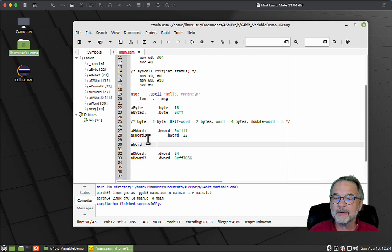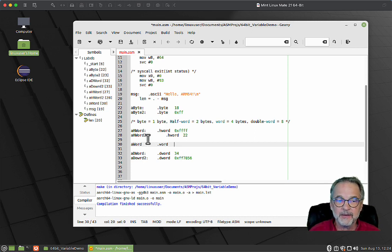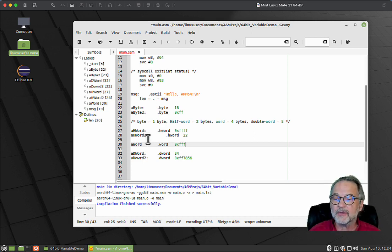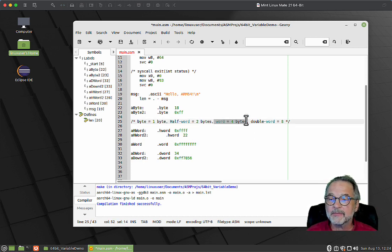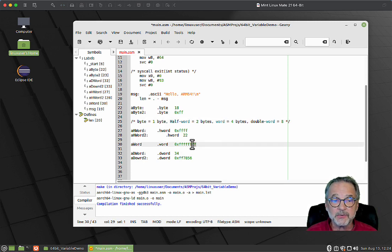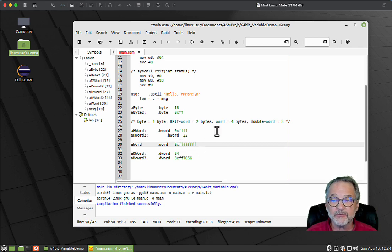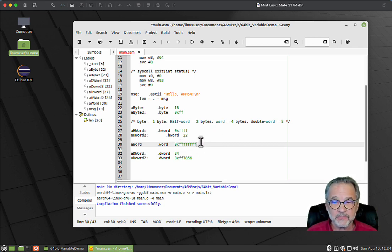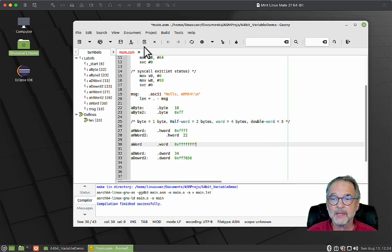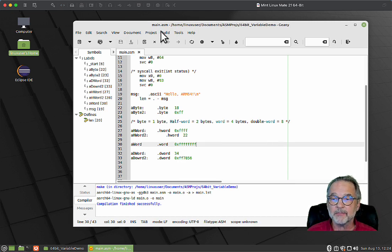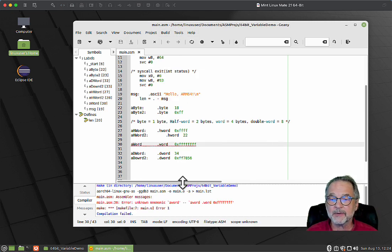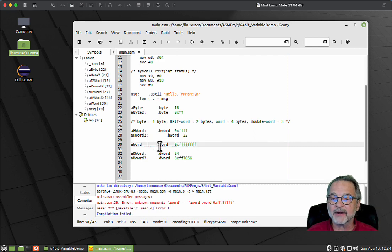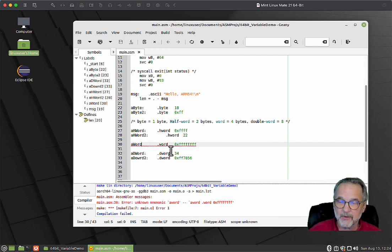I'm going to say aWord dot word 0x12345678. Remember, a word is 4 bytes, and we still deal with nibbles. If it's 4 bytes, that means it's 8 nibbles in hexadecimal. Let's save and build it to make sure I didn't type anything weird.